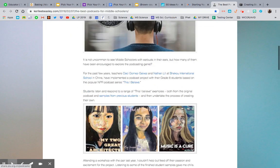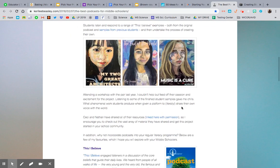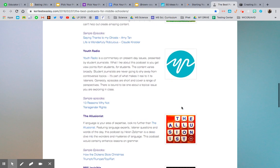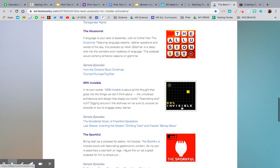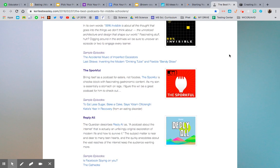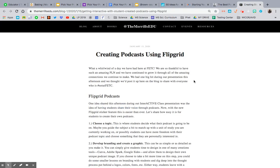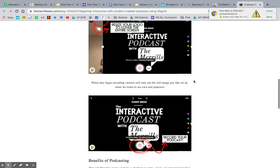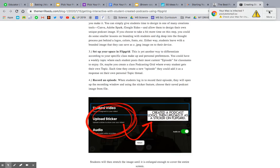Here are the best podcasts for middle schoolers. I want you to listen to a few podcasts so you get a feel for them, even if you have before — that's part of the rubric. You have to respond about a couple of them. And here is the guide for creating your podcast using Flipgrid from the Merrells, which walks you through exactly what I'm going to show you.